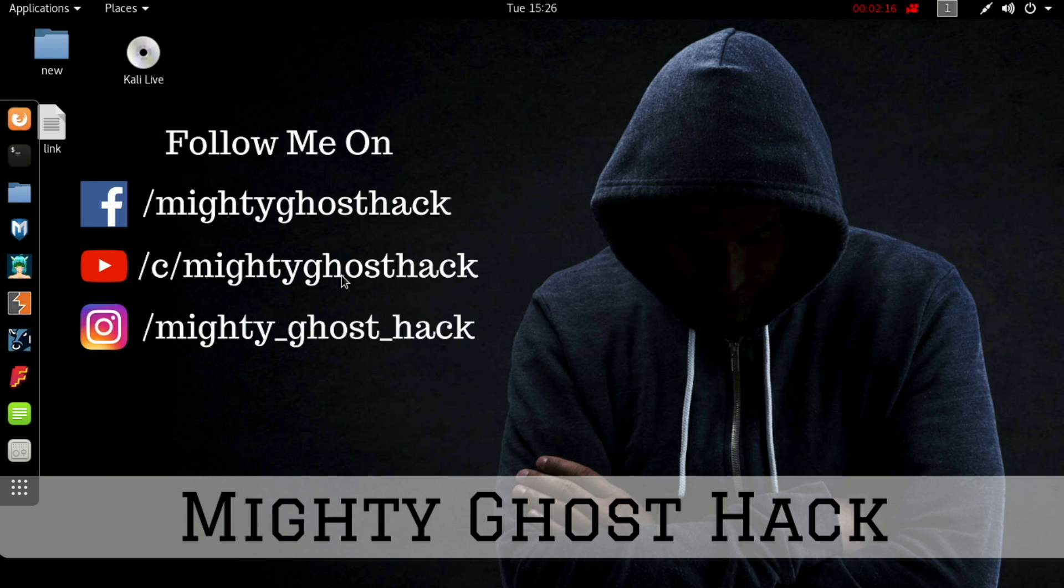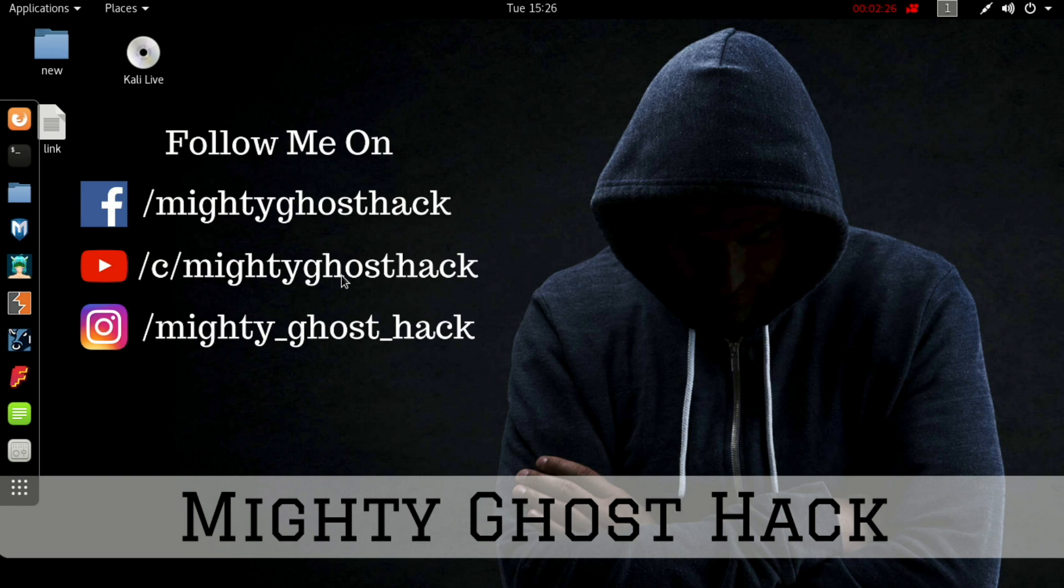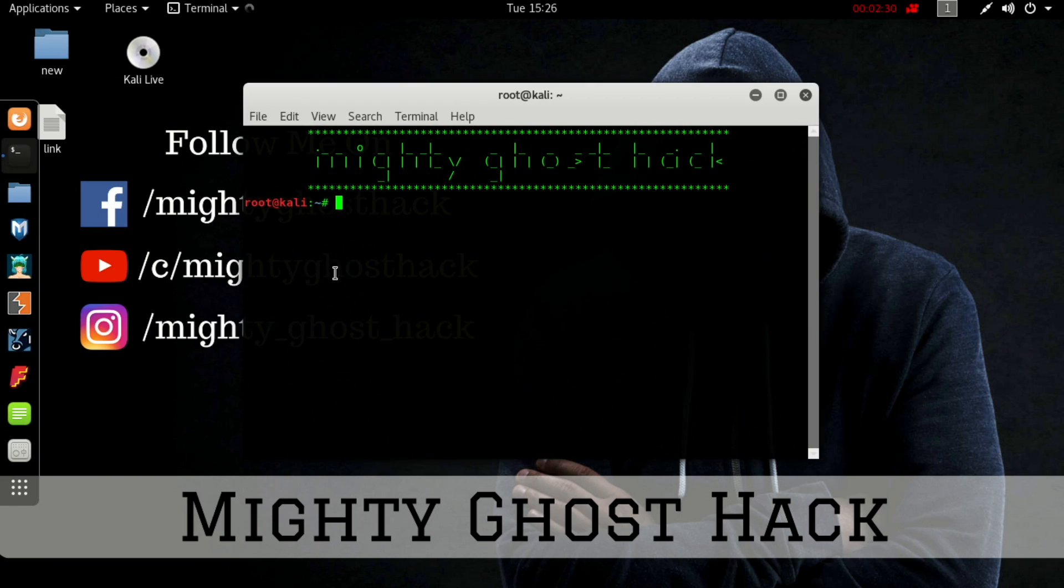All right, so we are talking about DNS enum, which is a really great tool. Its name defines what it can do - basically it scans all the DNS related information. Let me open DNS enum from the terminal.